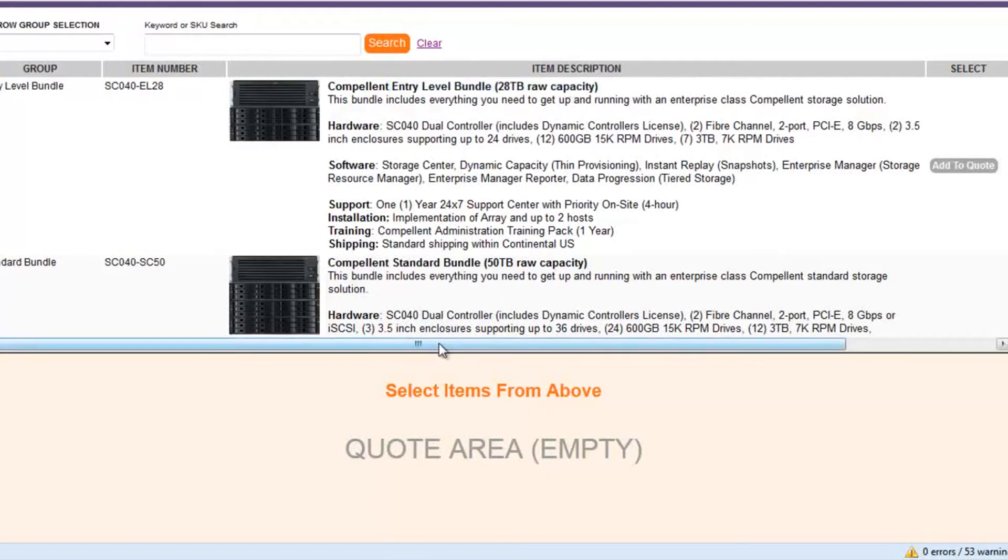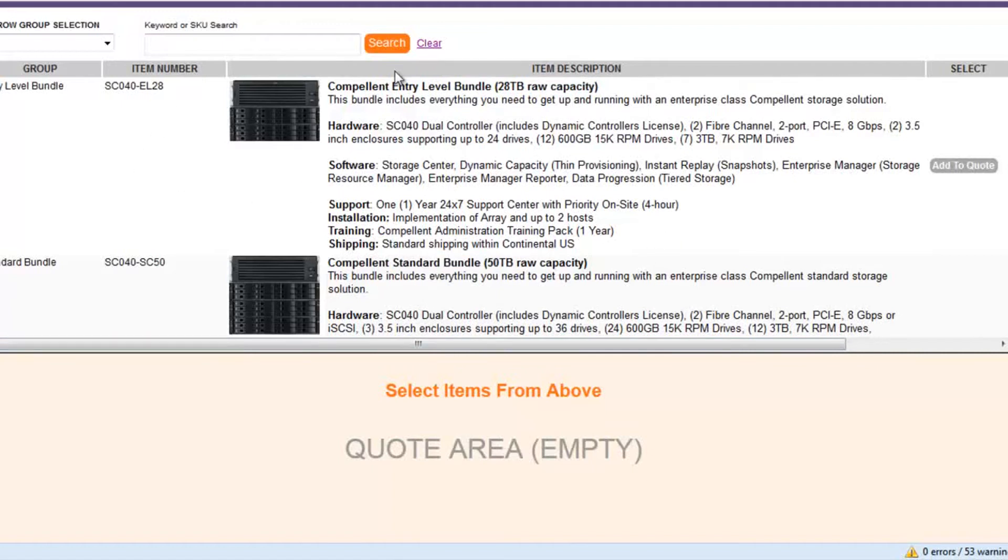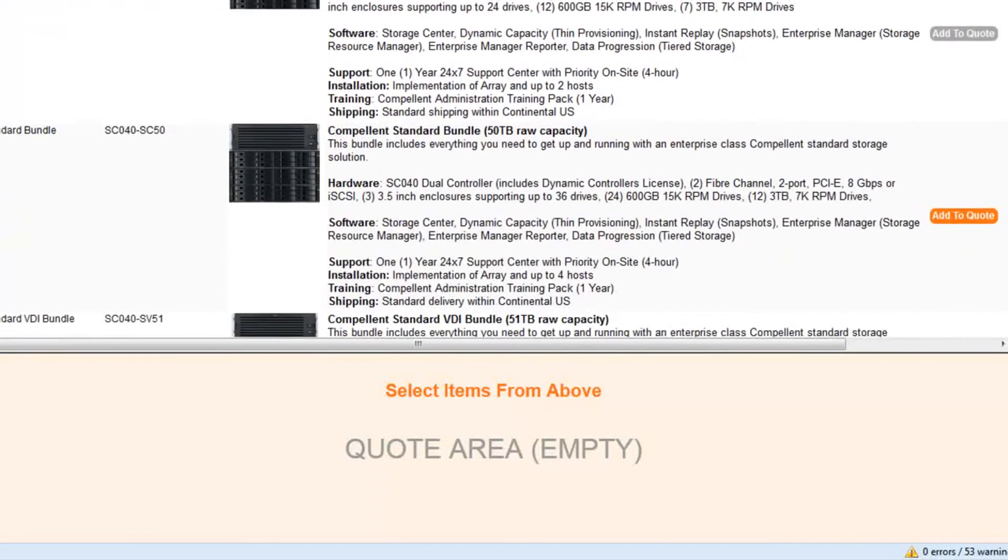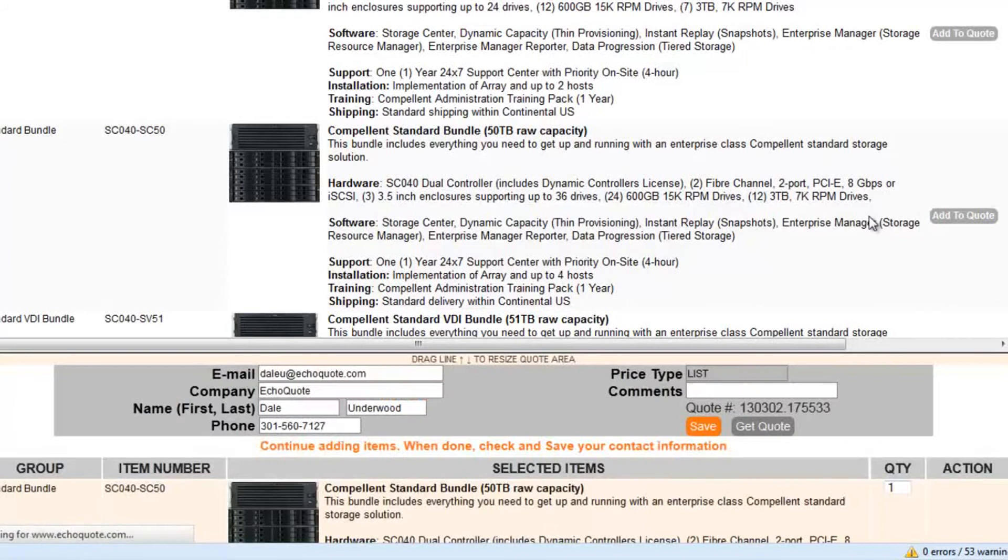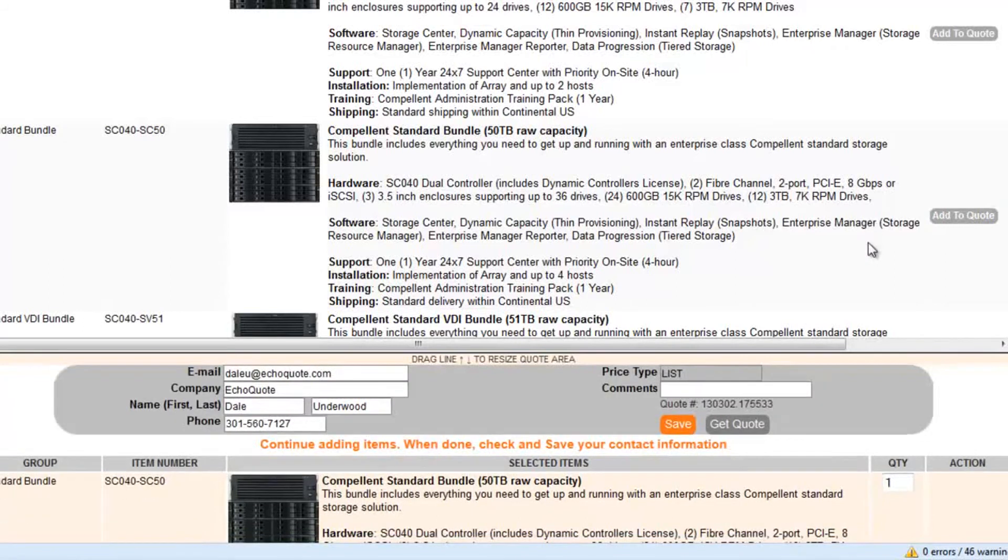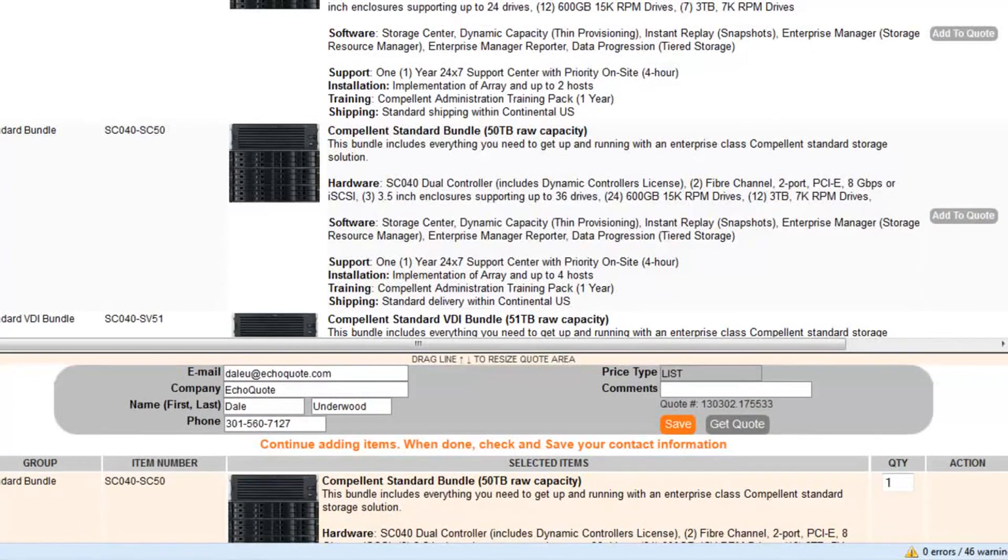Basically you can see that a customer can choose from any of these items. But there's no pricing here. Here's the add to quote button. Let's say they want a standard bundle. Once they start clicking on that we start building their quote down in this lower window.